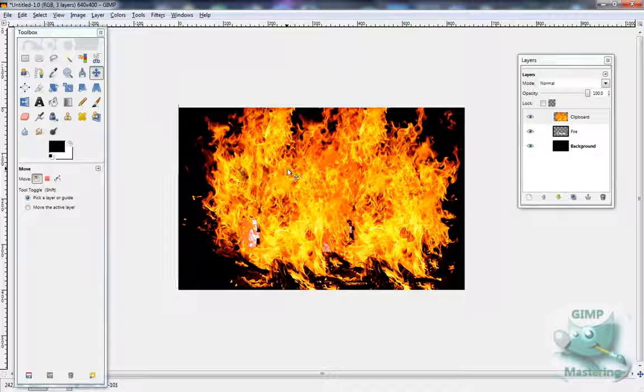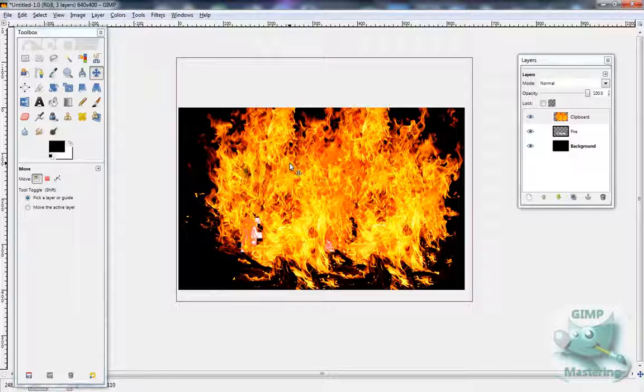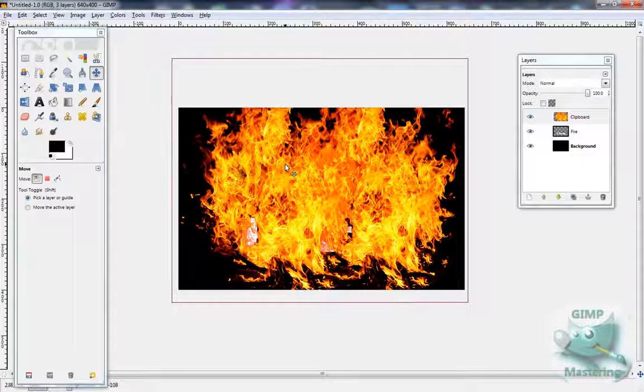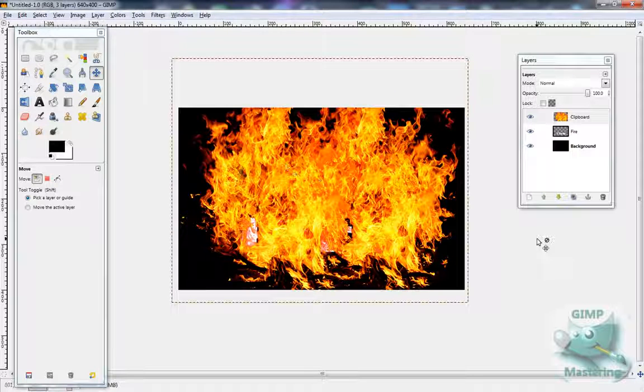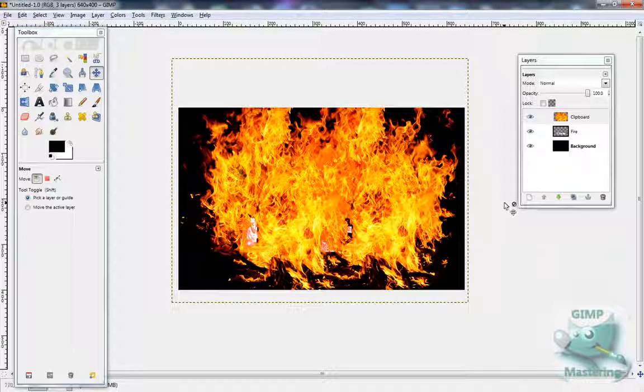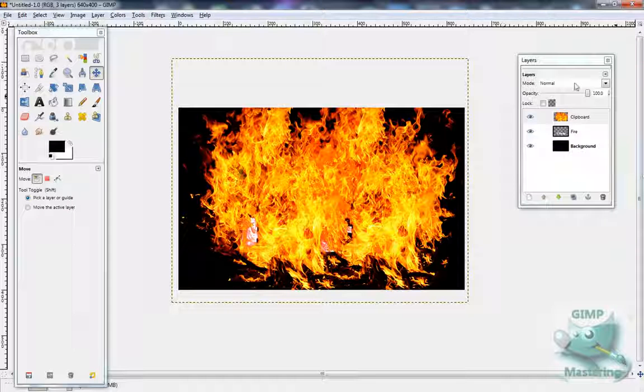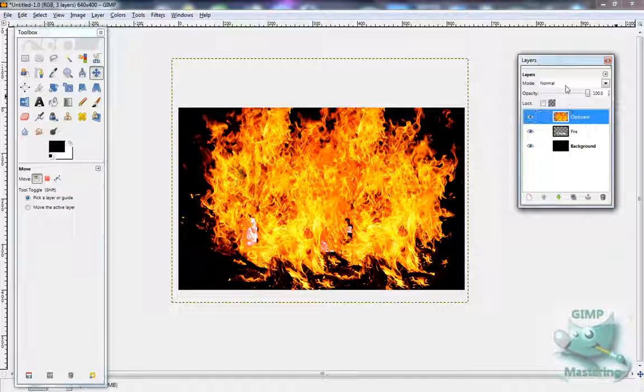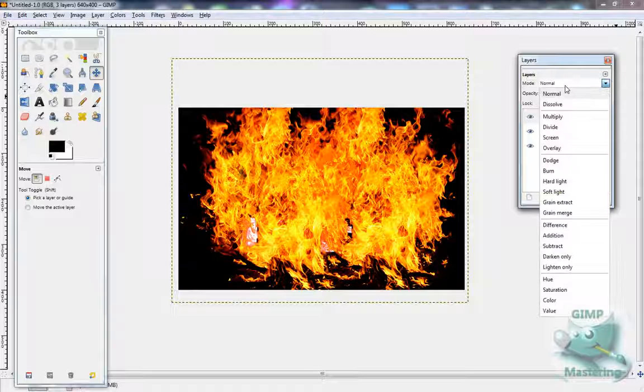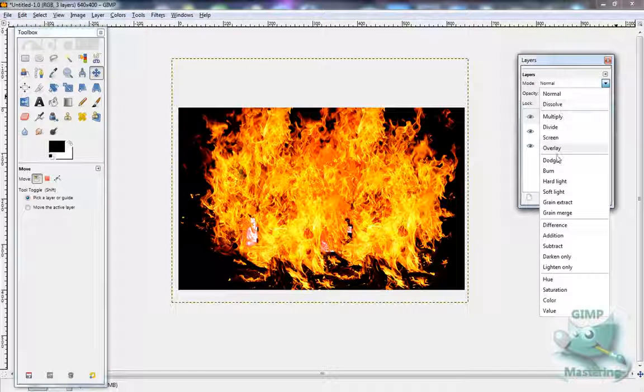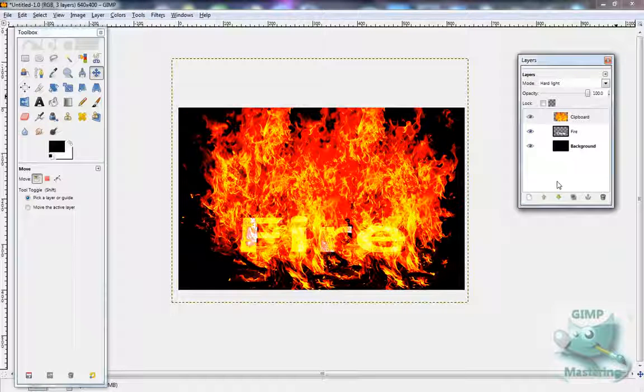So that it looks right. Now of course fire is covered up, so what you want to do is over the fire layer, you want to select, you want to go to Mode and select Hard Light.